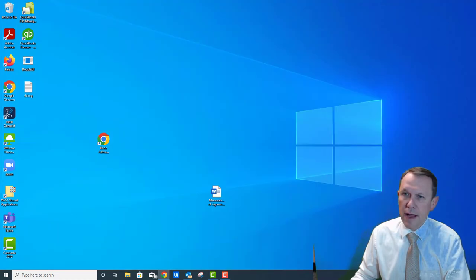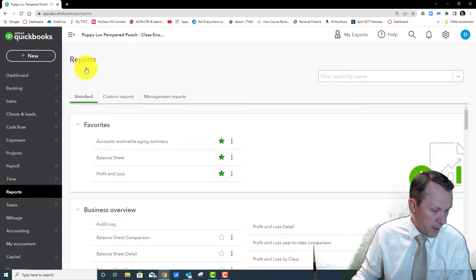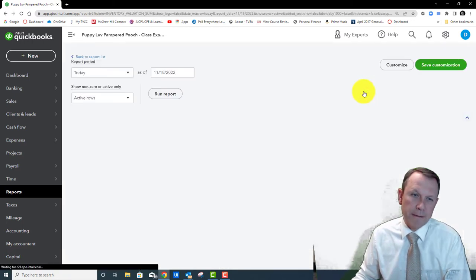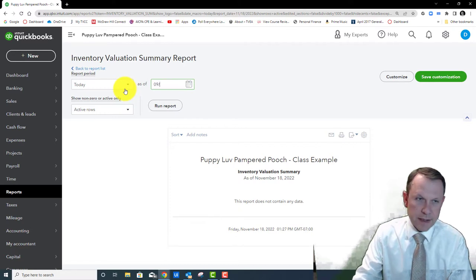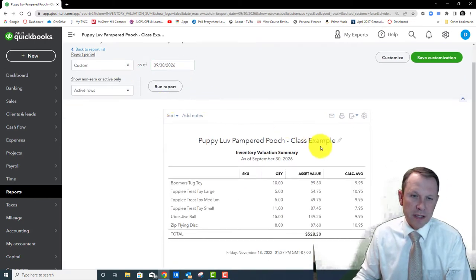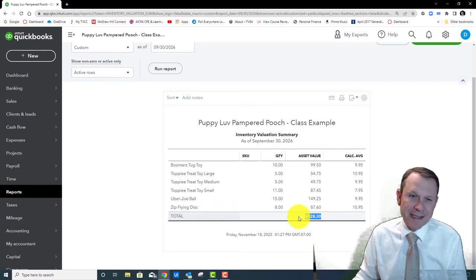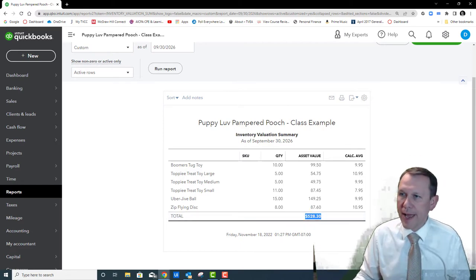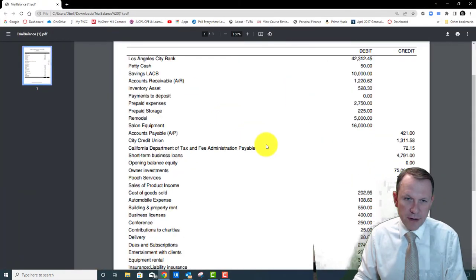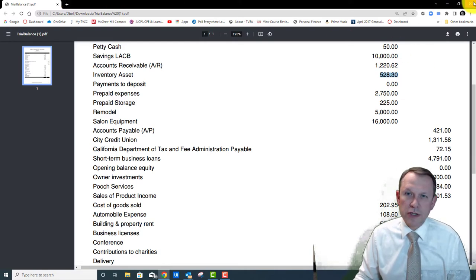Now I can pull that PDF aside and compare it to my next report. The next report is going to be the Inventory Valuation Summary, same end date September 30, 2026. The total on the bottom is $528.30 — that's all my inventory, so that should be my inventory balance on the trial balance. Sure enough, there it is: Inventory Asset $528.30. They match, so that looks good. That's 11-1 — just making sure everything balances out.